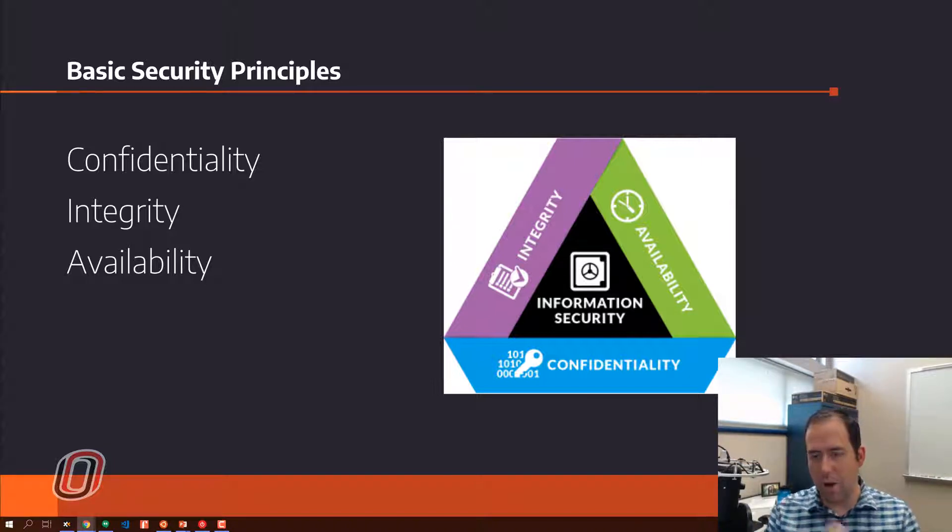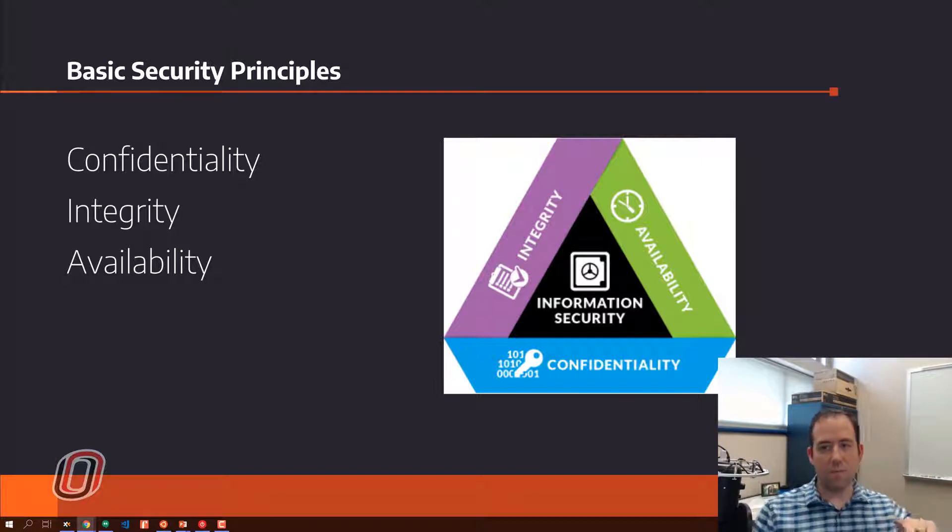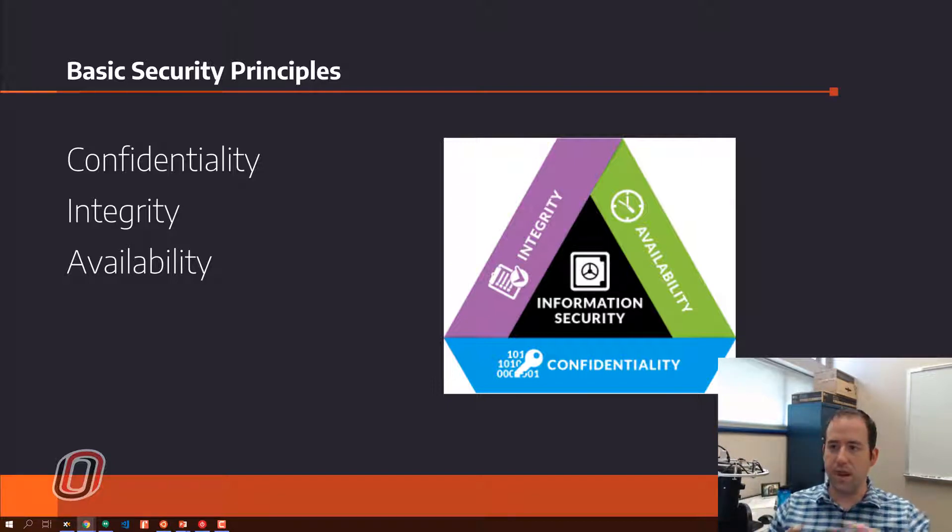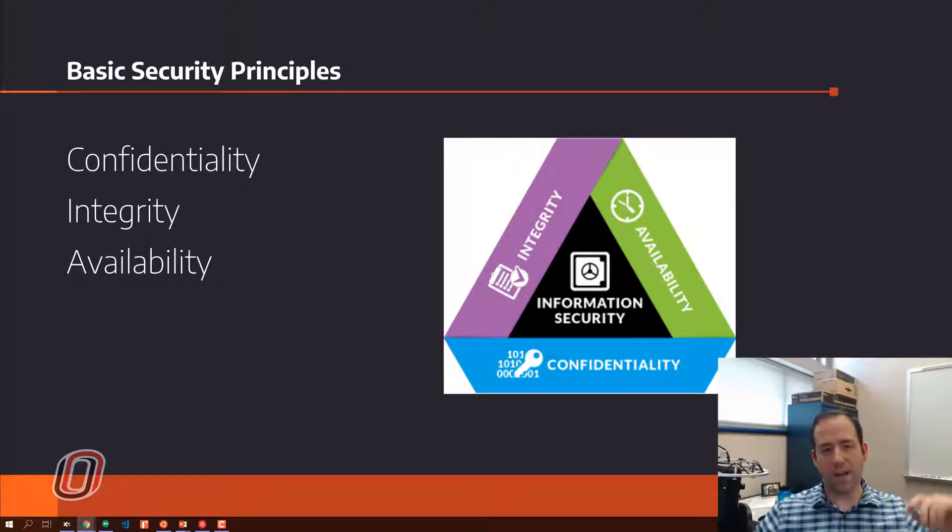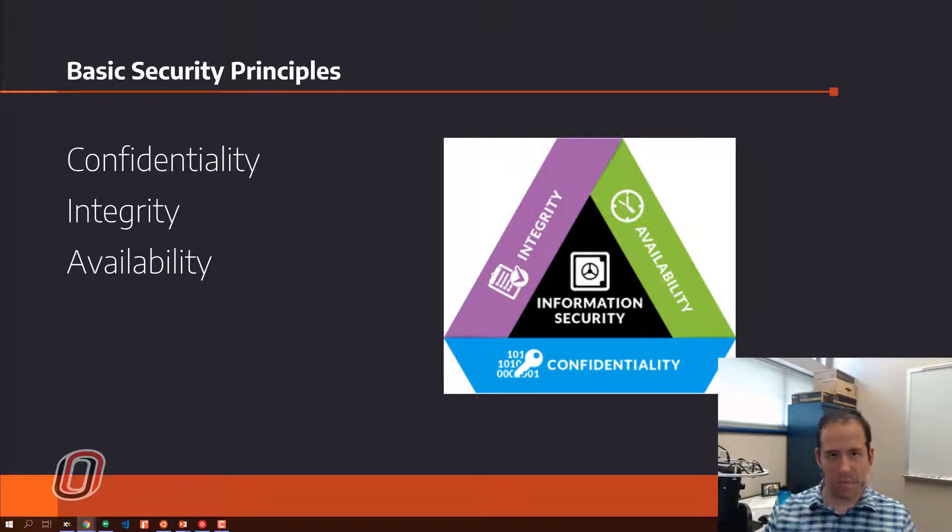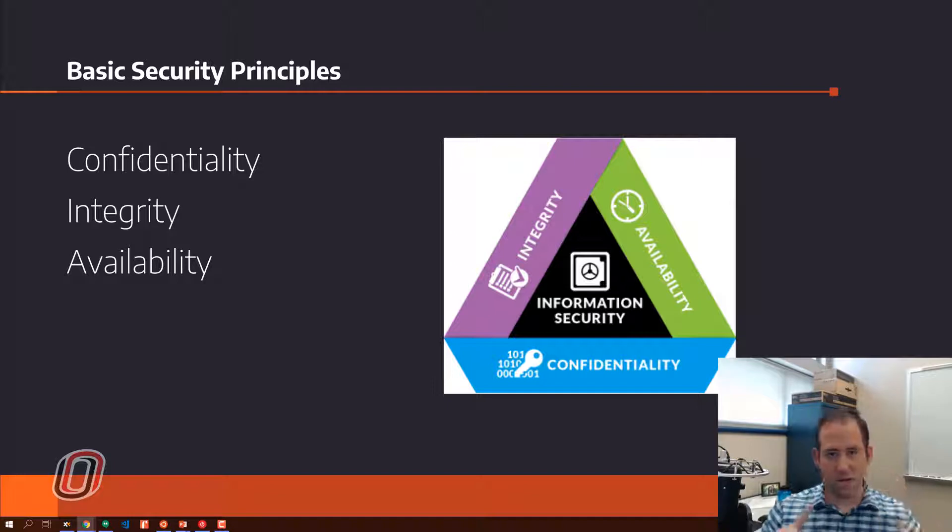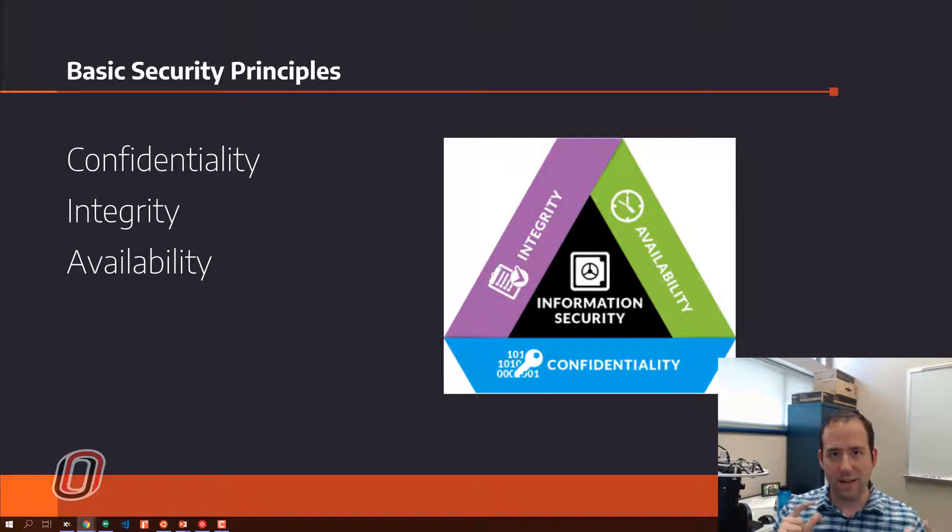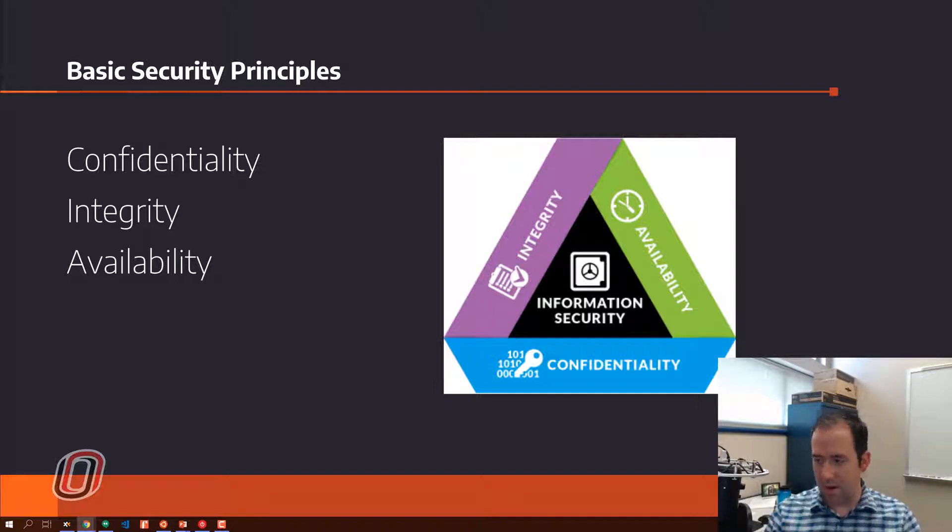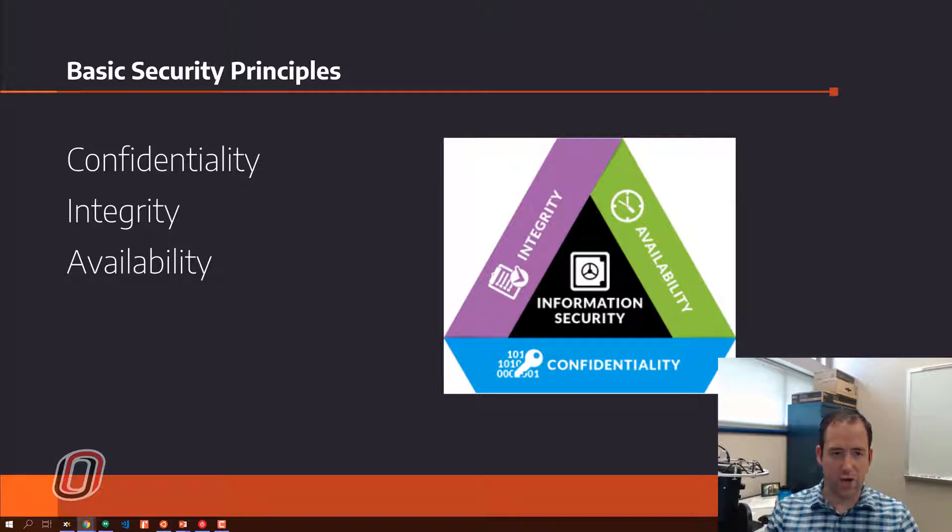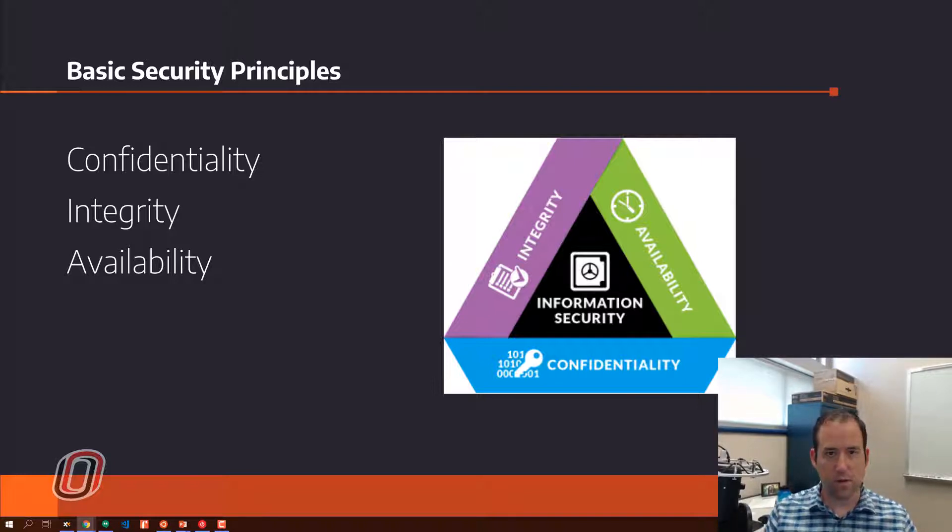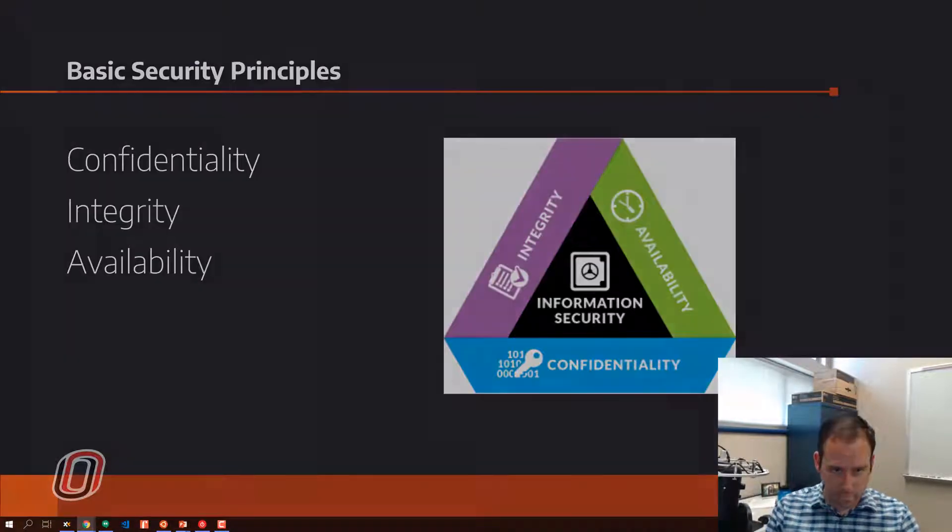Very much like the project management triangle with time, cost, and scope where you've got what you can get done, how much time you have to get it done, and how much it's going to cost you to get it done. Really you've got a balance of those, and you can't maximize all three. Same here in the case of the CIA triad, the information security triangle.